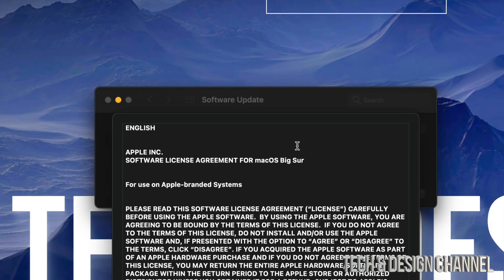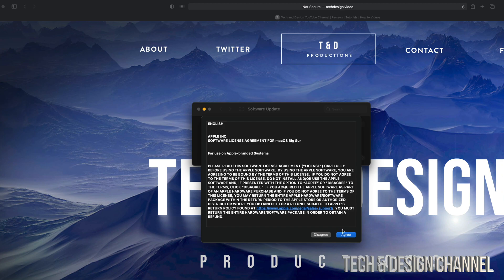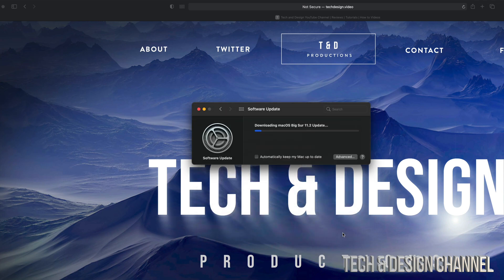Once you click on Update Now, you will see this. Just click on Agree on the bottom right hand side, and it's going to download.